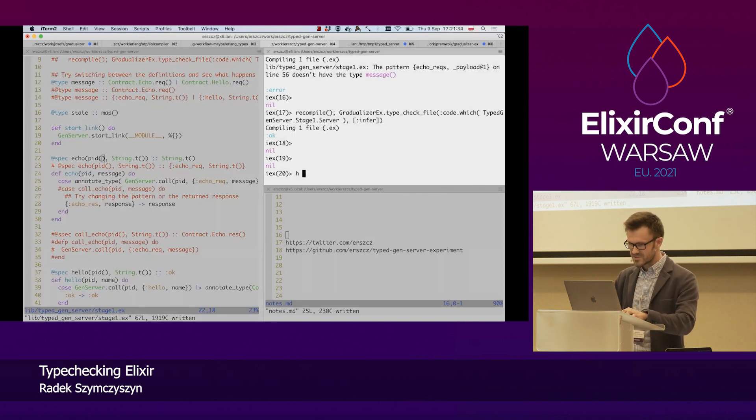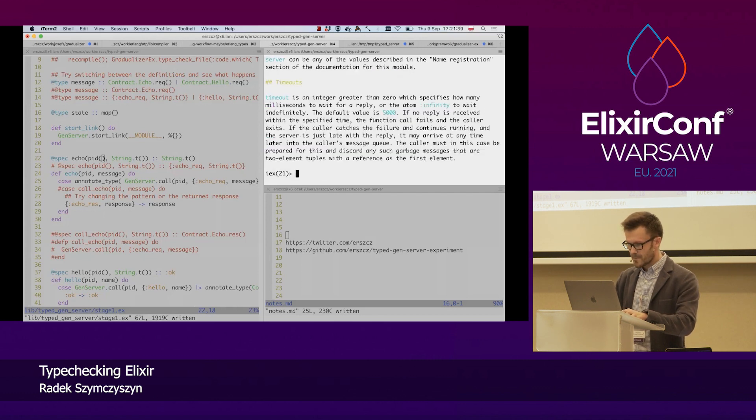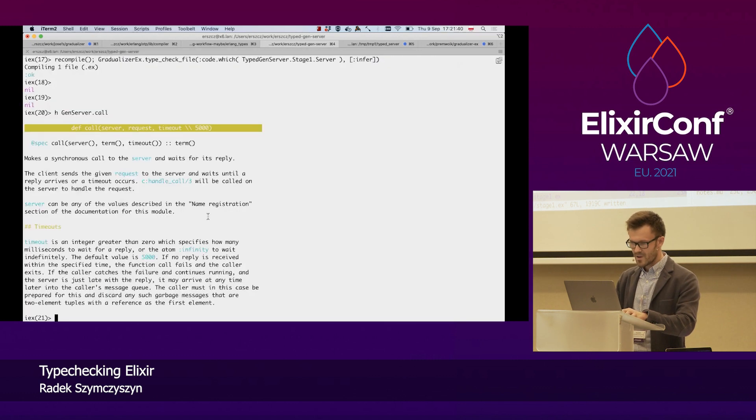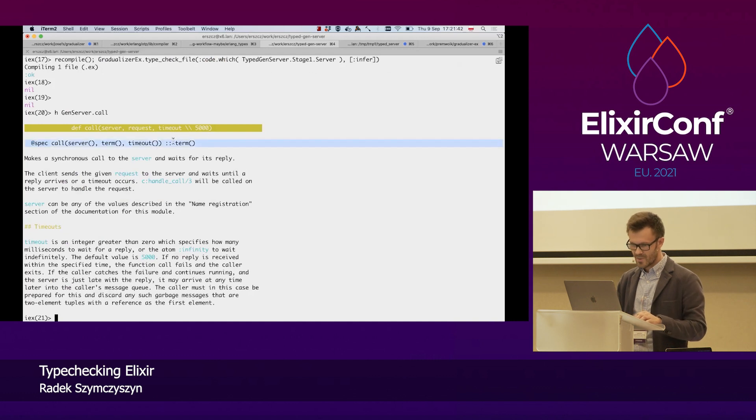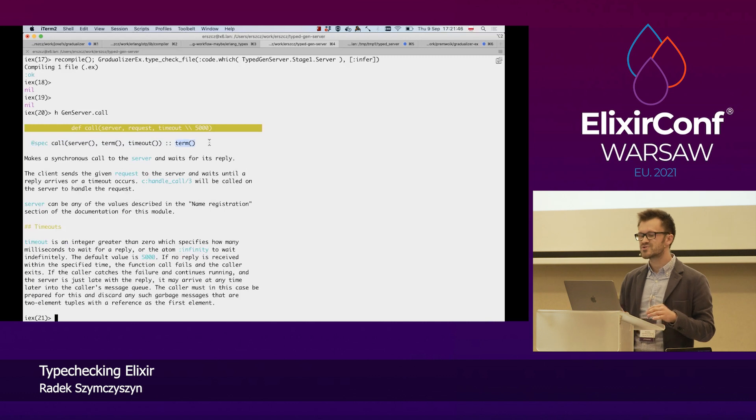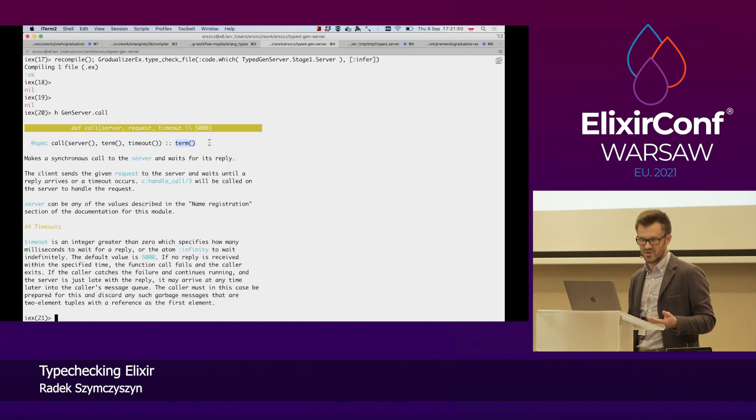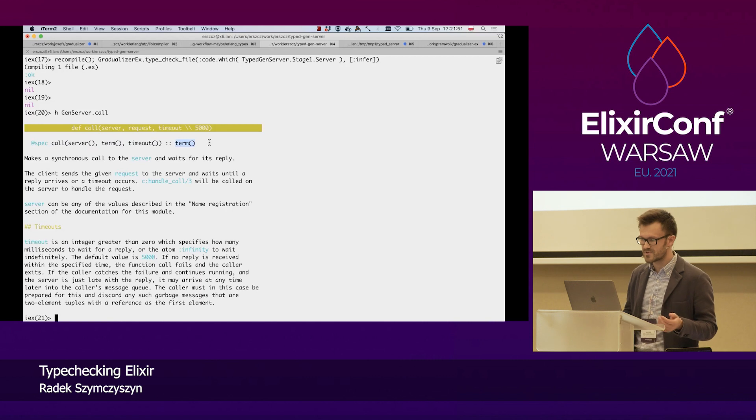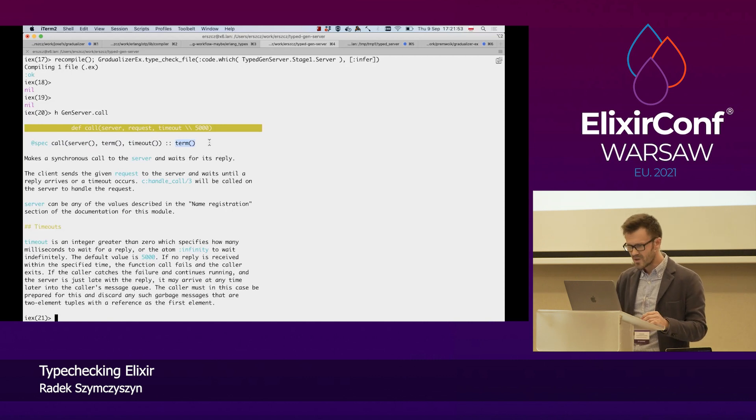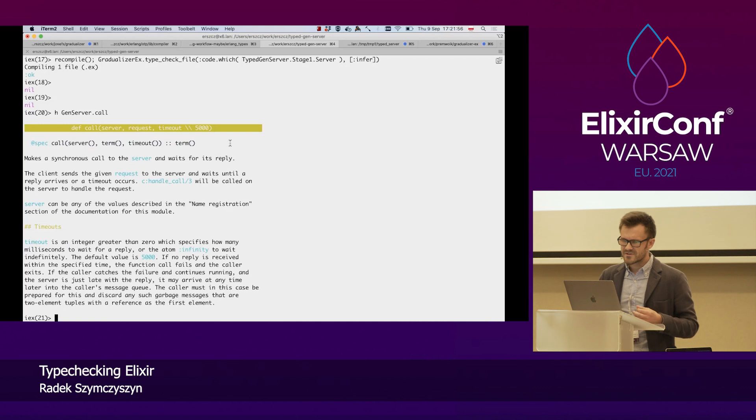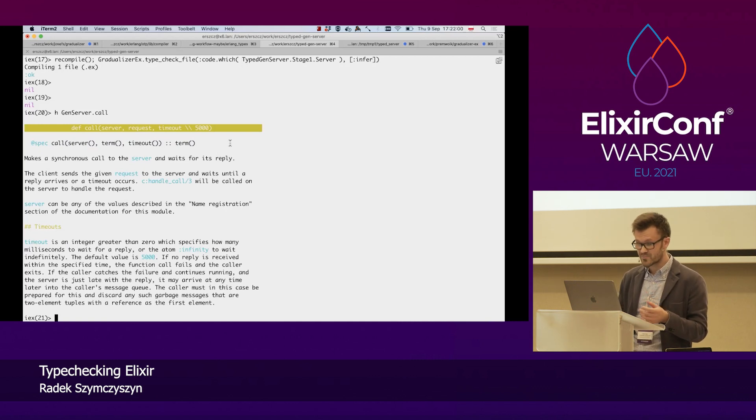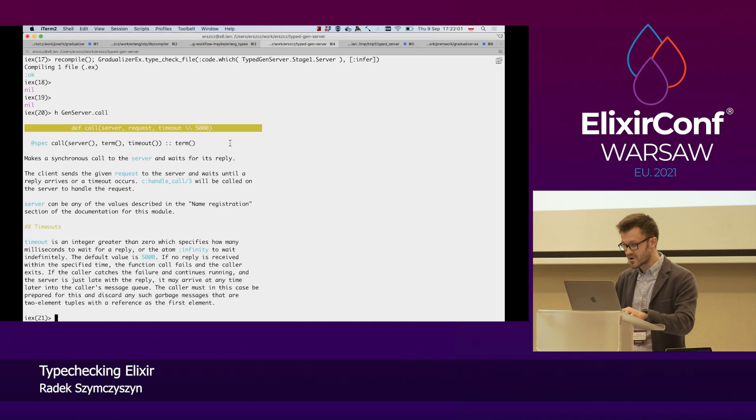But it's important to note at this point that gen server call has this type signature. So, the thing it returns is just a term. That's the most general type for anything that we might type in Elixir. So, in order to let Gradualizer help us, we have to help it and provide some more type information.